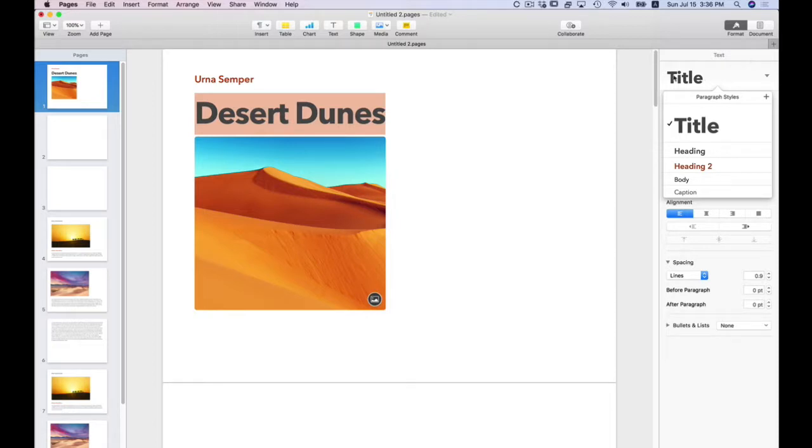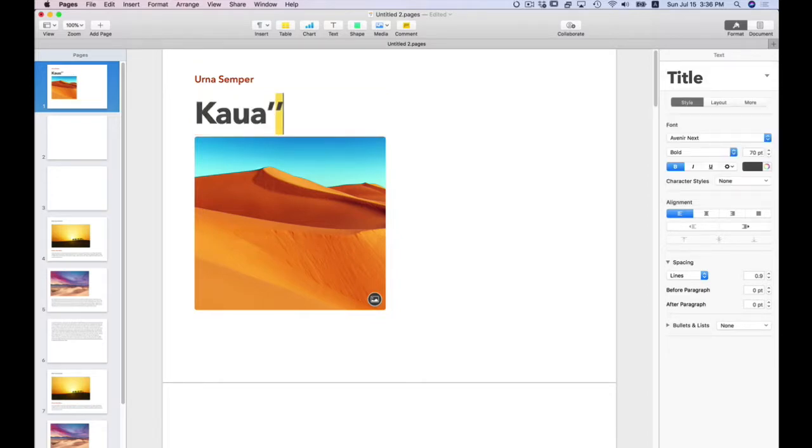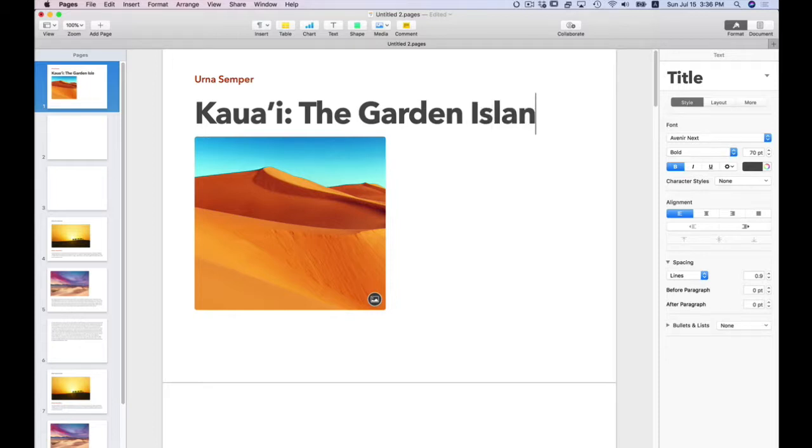So let's do this. With Desert Dunes, I'm going to enter Kauai. I'll use Option I to get the special diacritic character. And that is the title paragraph style.